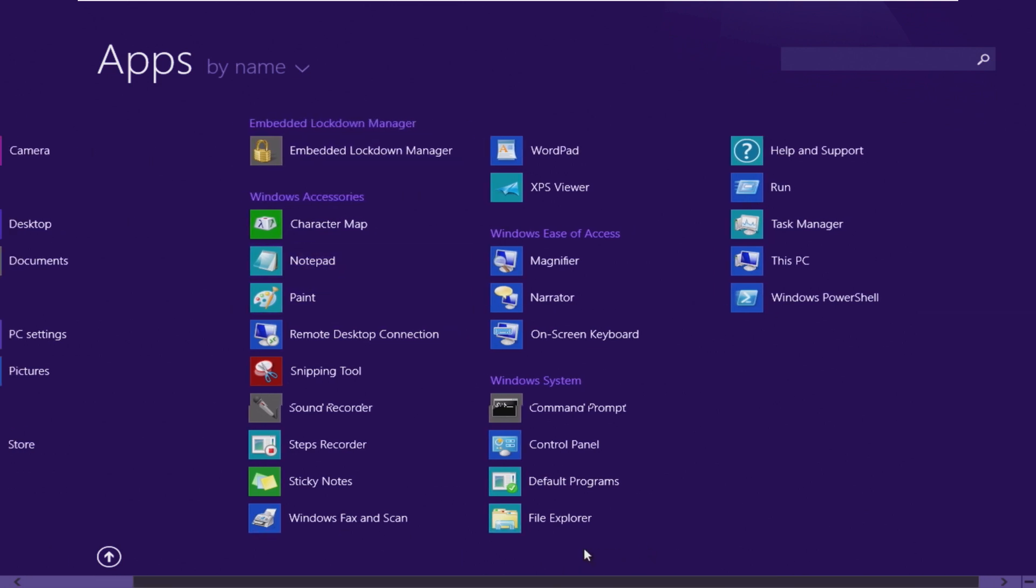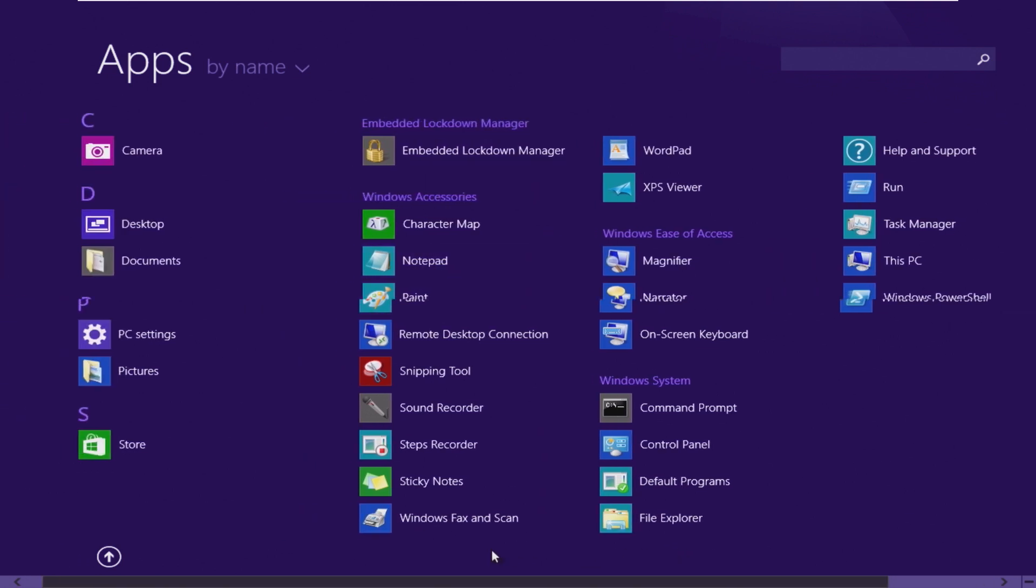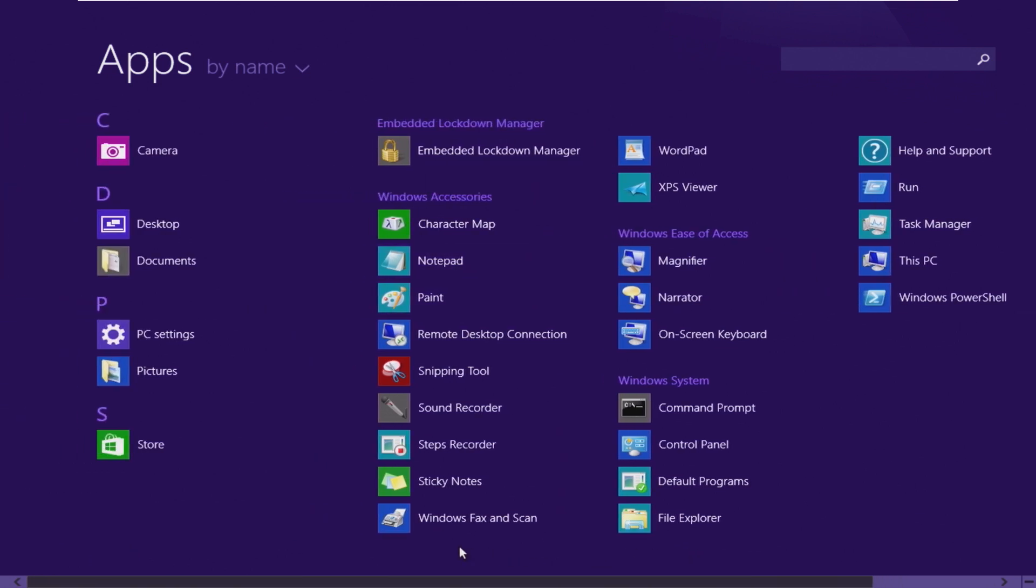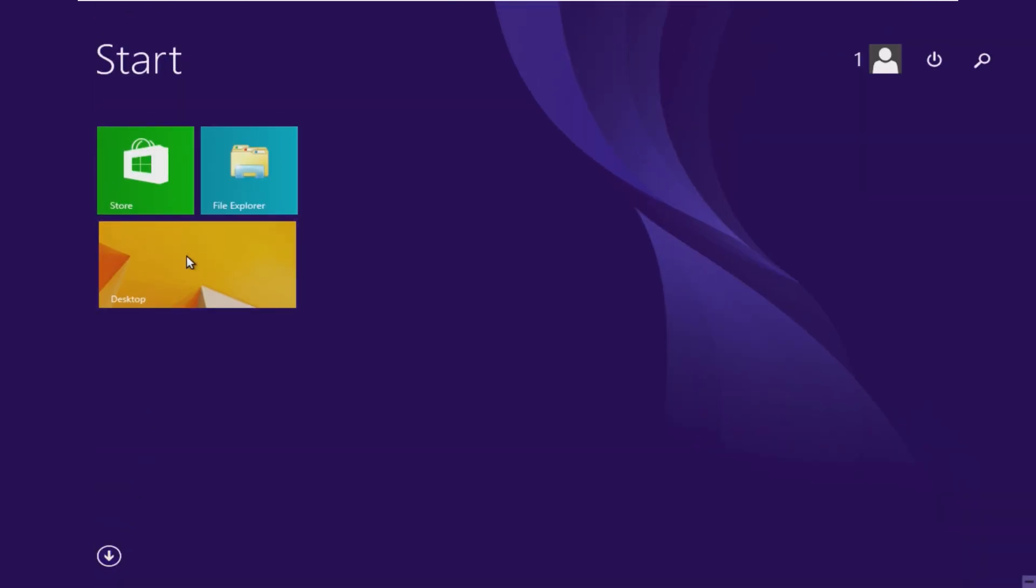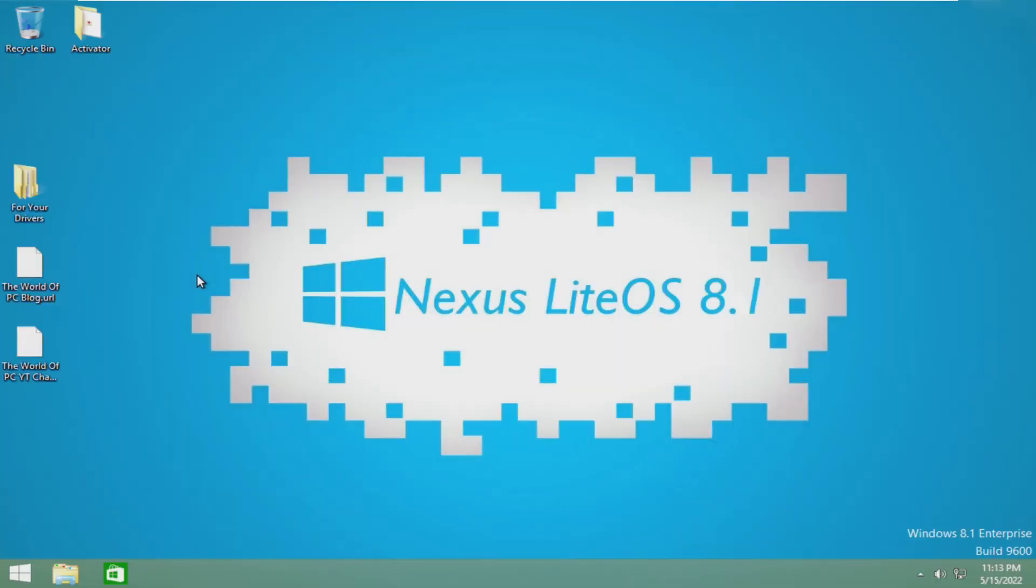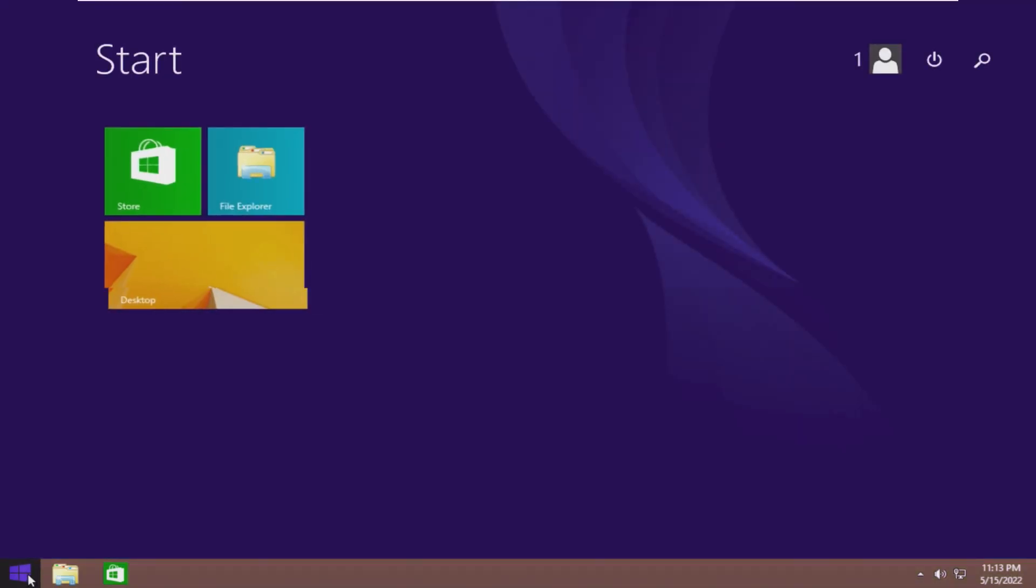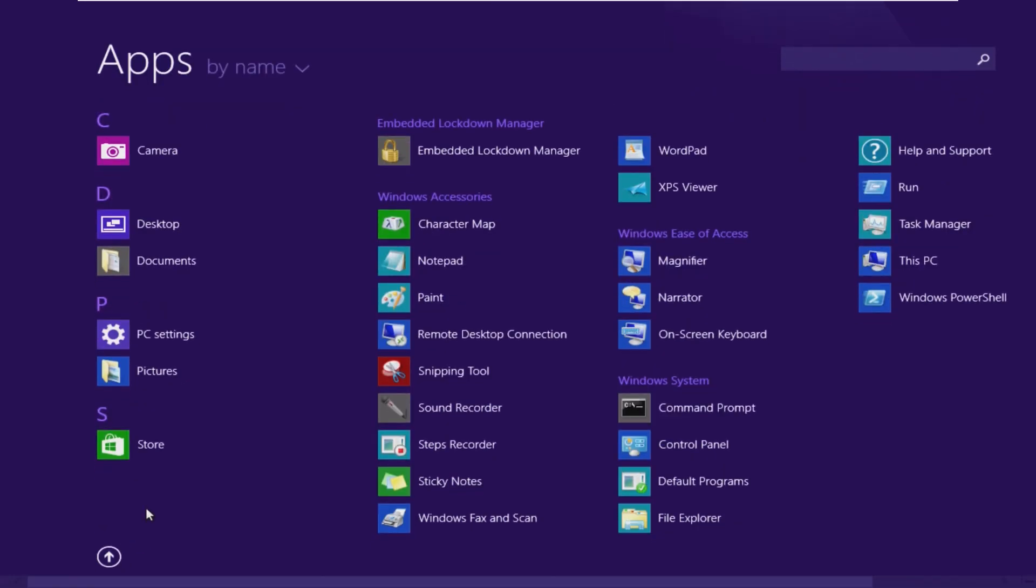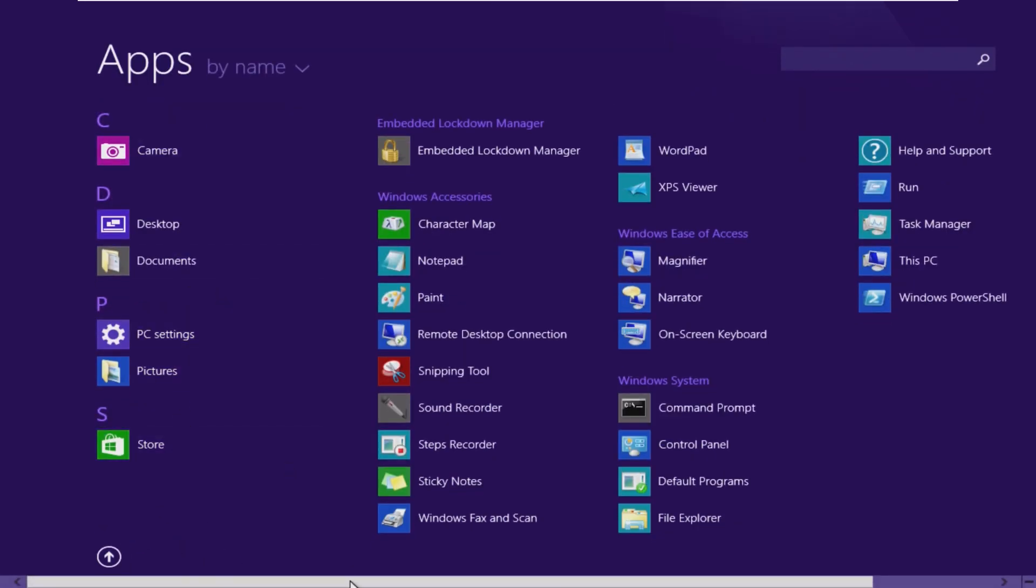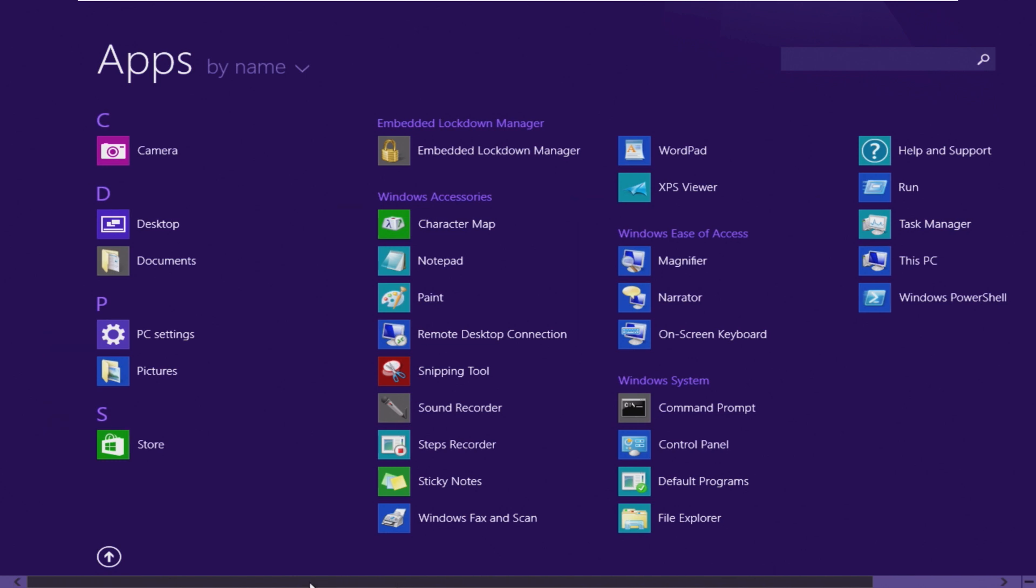A lot of the Metro apps have been removed. I think I called it a UWP app earlier, but no, this is a Metro app. A lot of the Metro apps have been removed. The only ones that remain are store, PC settings, camera, and everything else looks like it's gone.